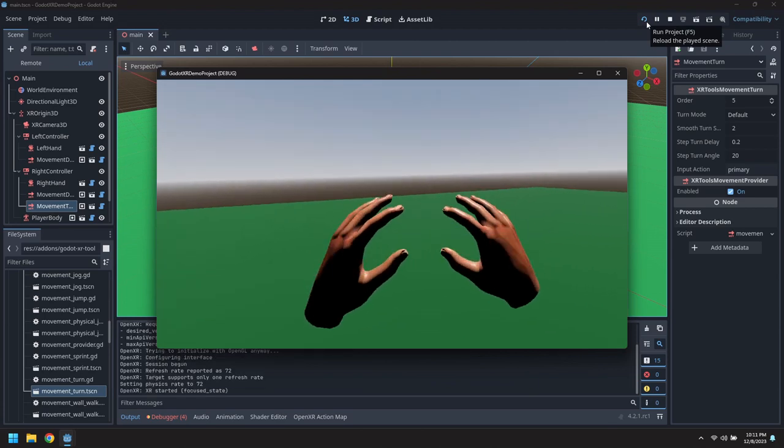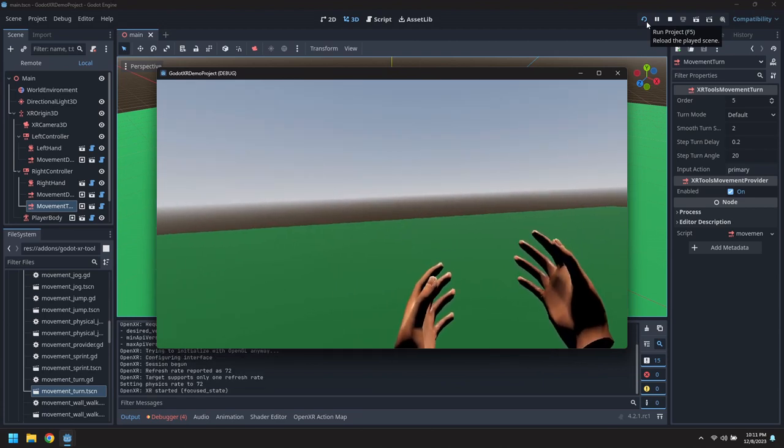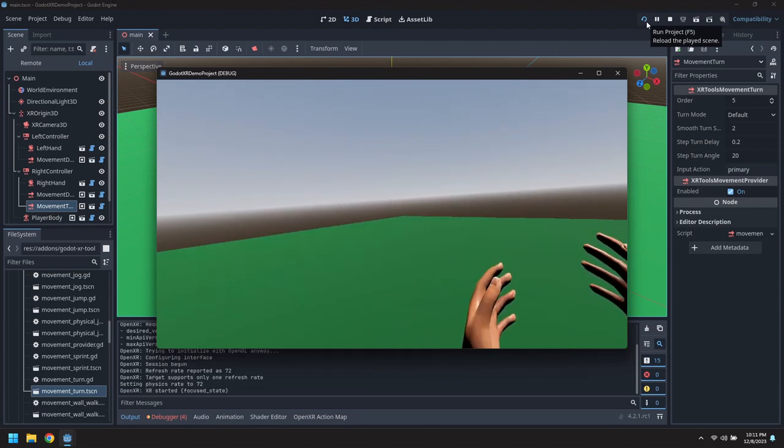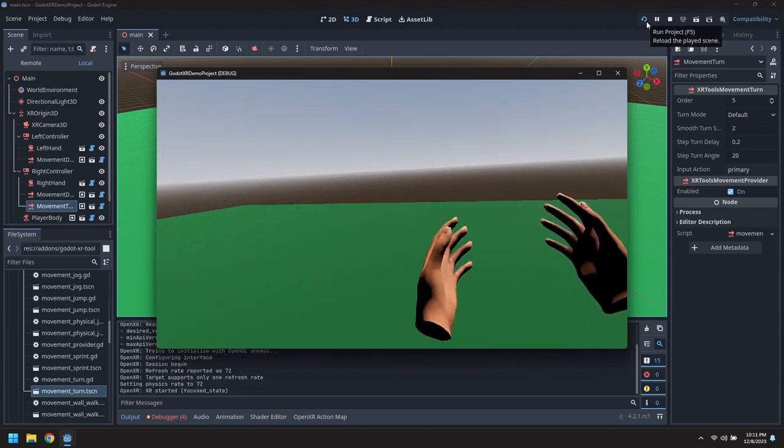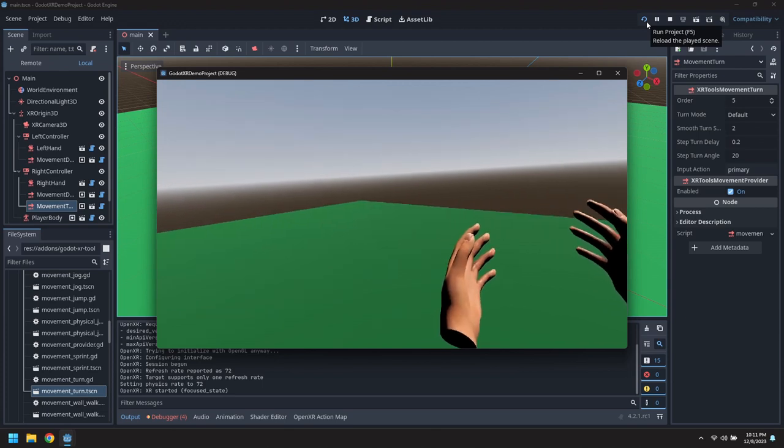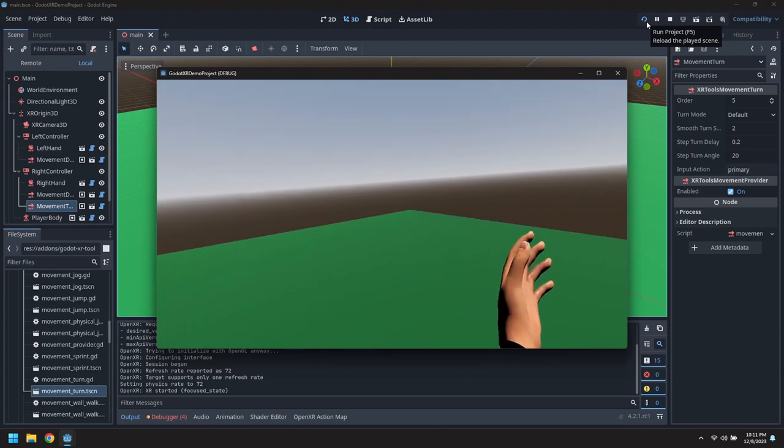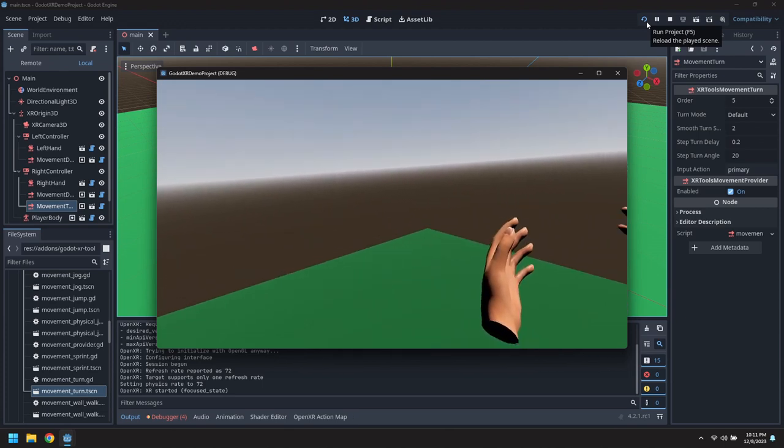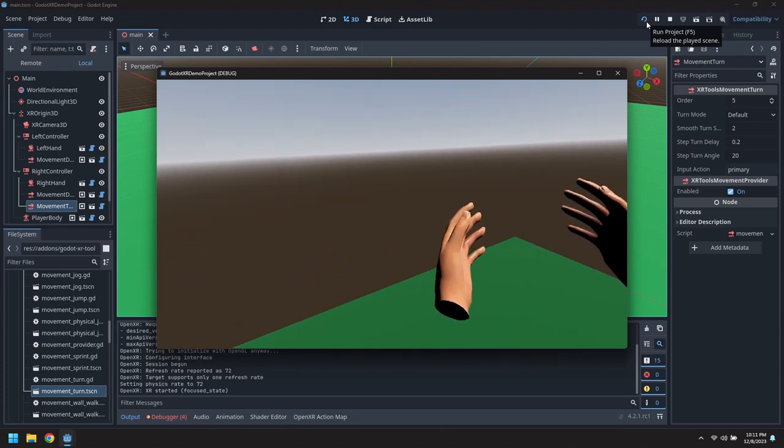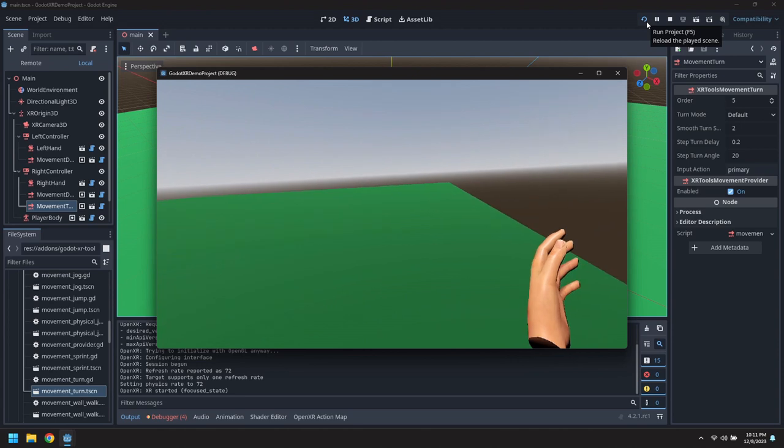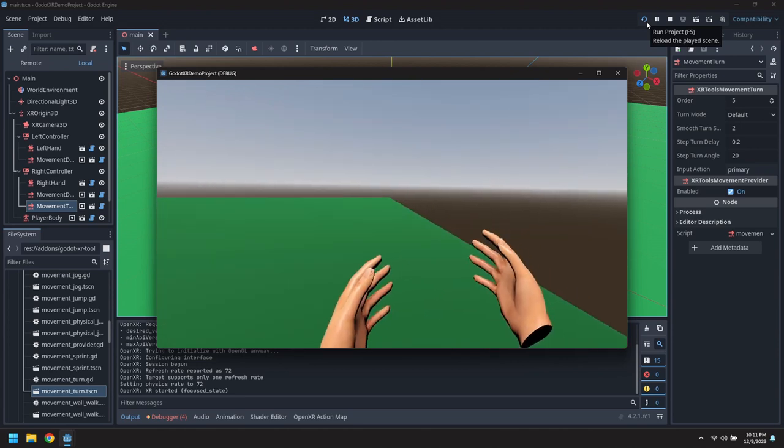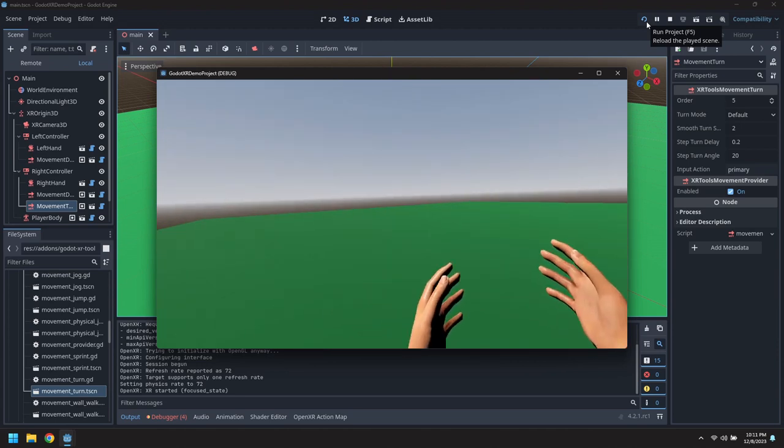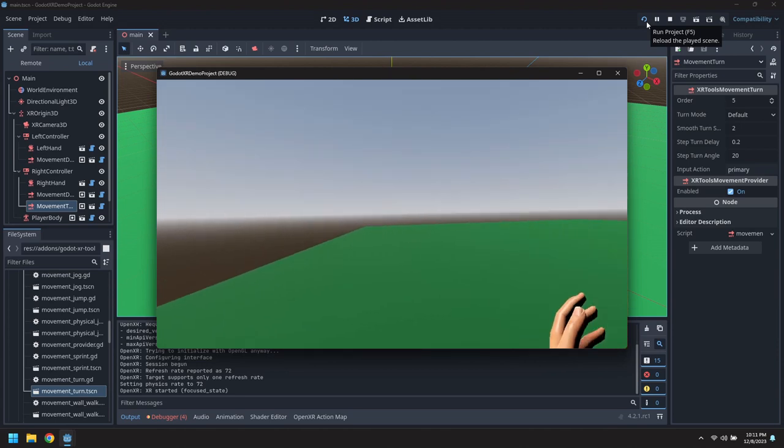So here we go. I'm just turning around a little bit and moving towards the edge of the ground. There's not much to see so we'll add a few things to the scene.